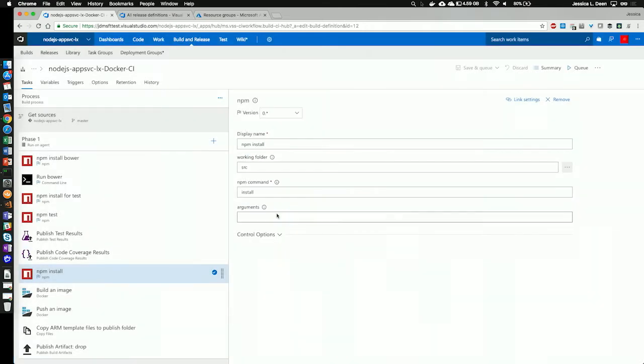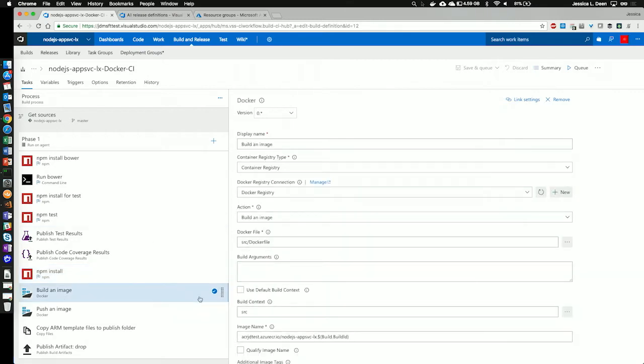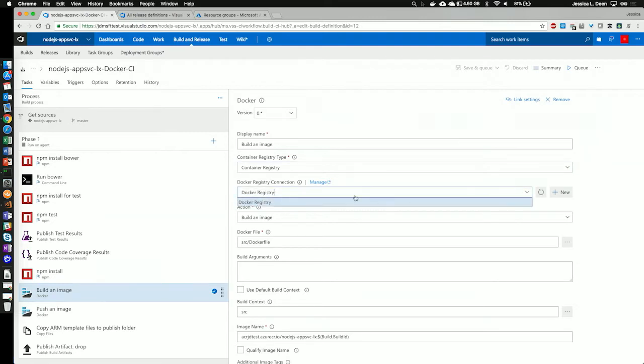I'm going to cancel that, and we see the command I'm running on that is install. Next, I'm going to build an image. So, you already saw where my Docker file is, but I've defined my Azure Container Registry, or I've defined that I'm going to use a Container Registry, and I've also have selected here my Docker Registry, which I've pre-added in in services.